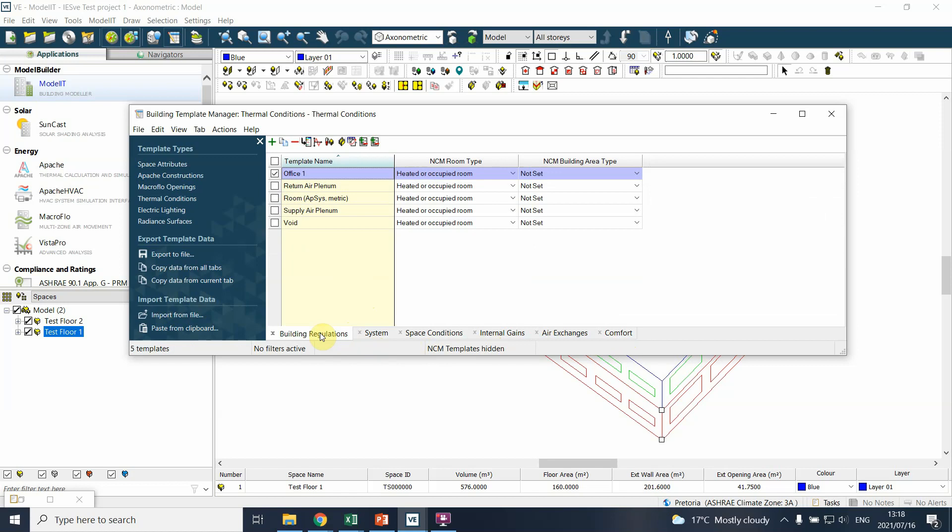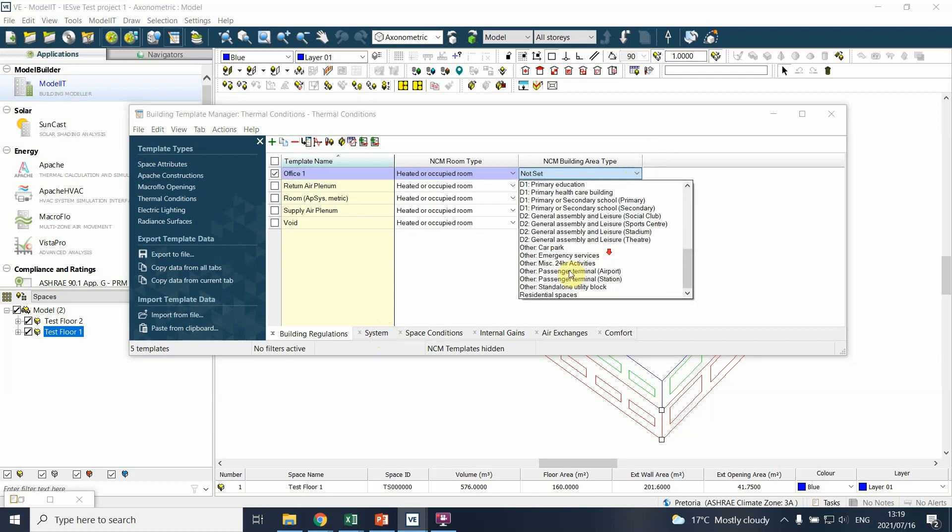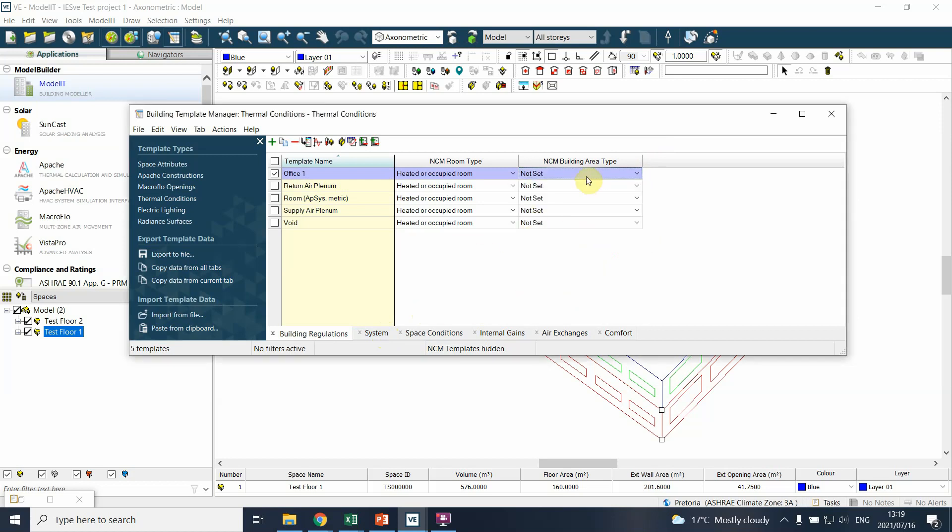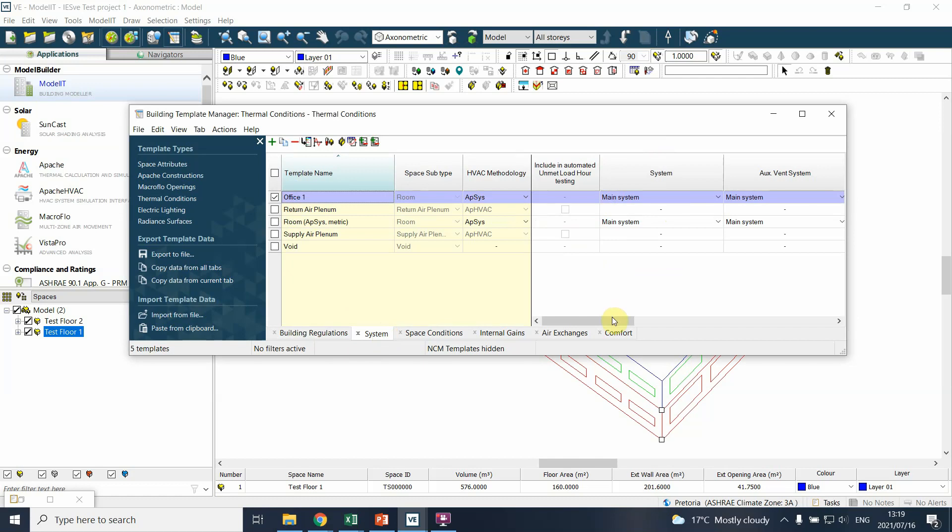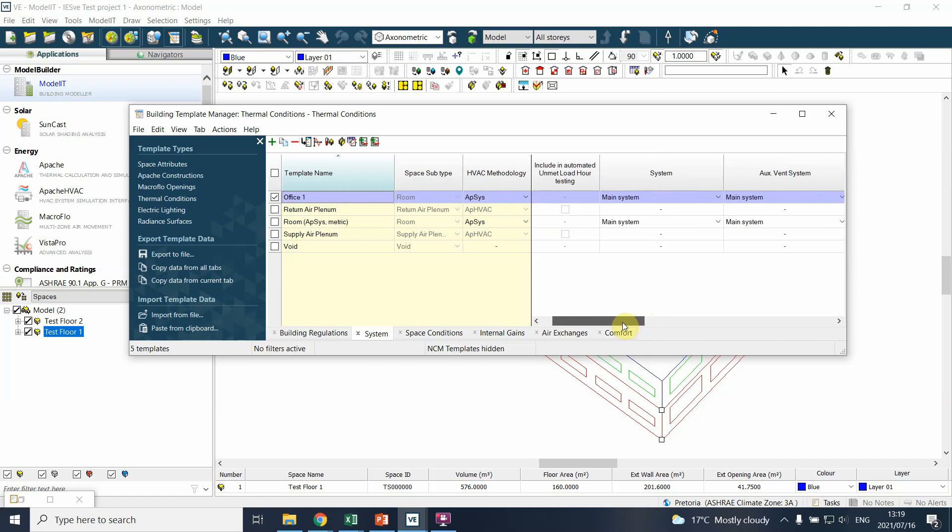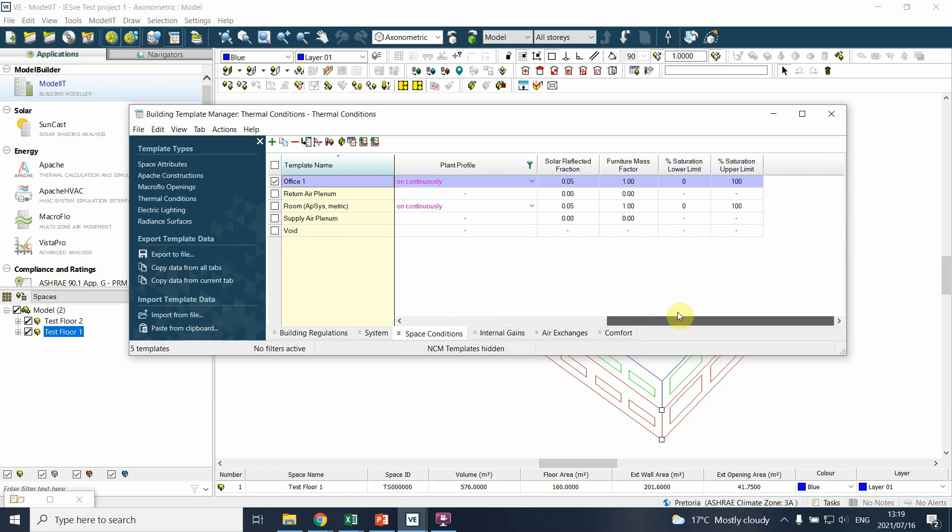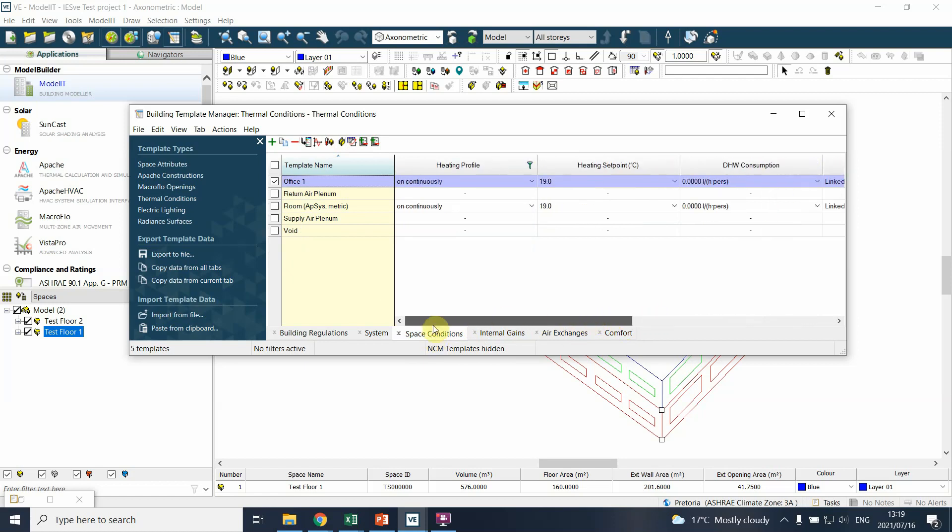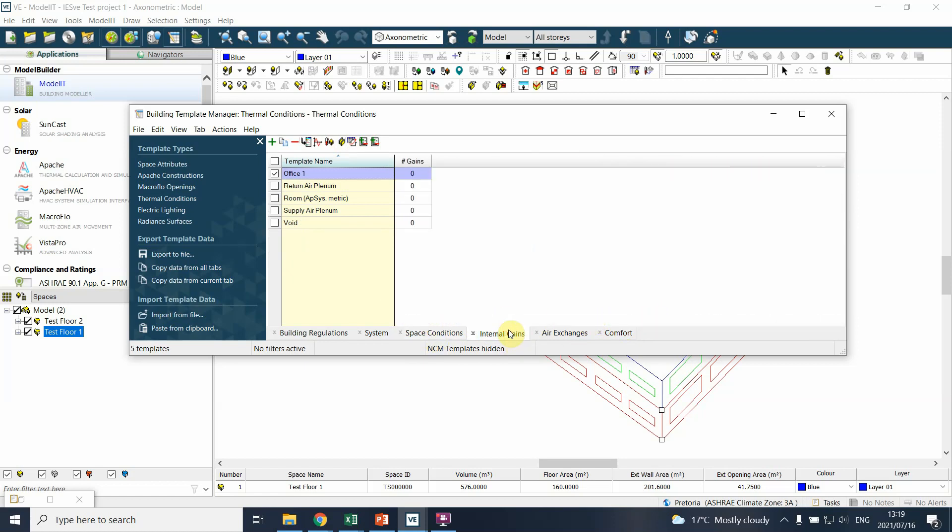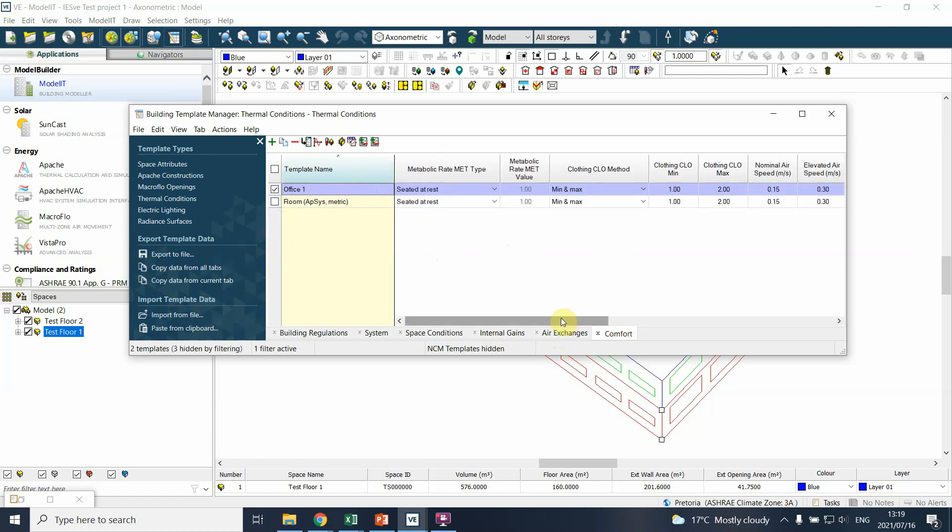You'll see that's the template, it now continues throughout and you'll ultimately assign different aspects to that Office One space condition. At the bottom there's Building Regulations, which really is not too critical if you work in South Africa. There's the System itself where you define the air conditioning system and type of heating and cooling system and energy systems that are used. We'll define the Space Conditions - who uses the space, what's the temperature set points and ventilation and so forth. Then we talk about Heat Gain, so what type of heat gains are there. Air Exchanges talks about how much air movement is there.